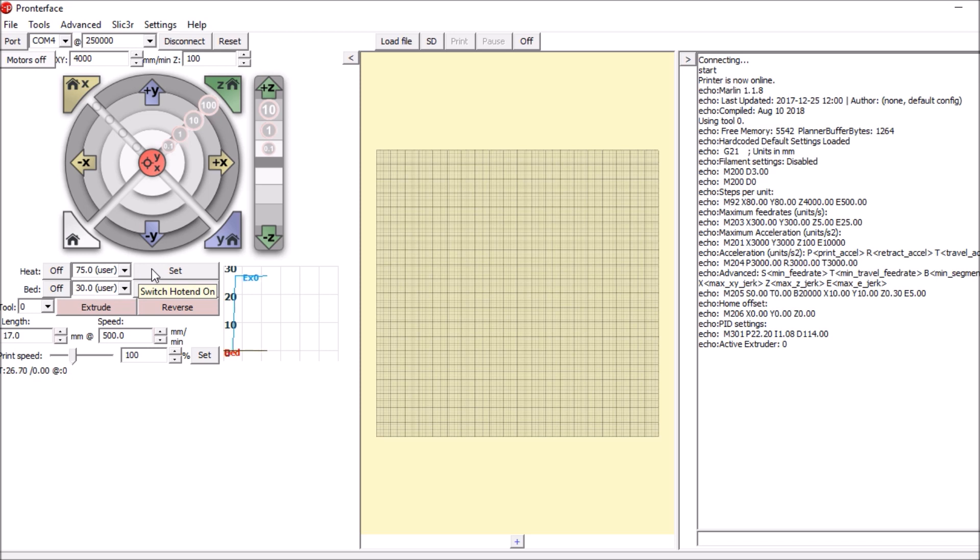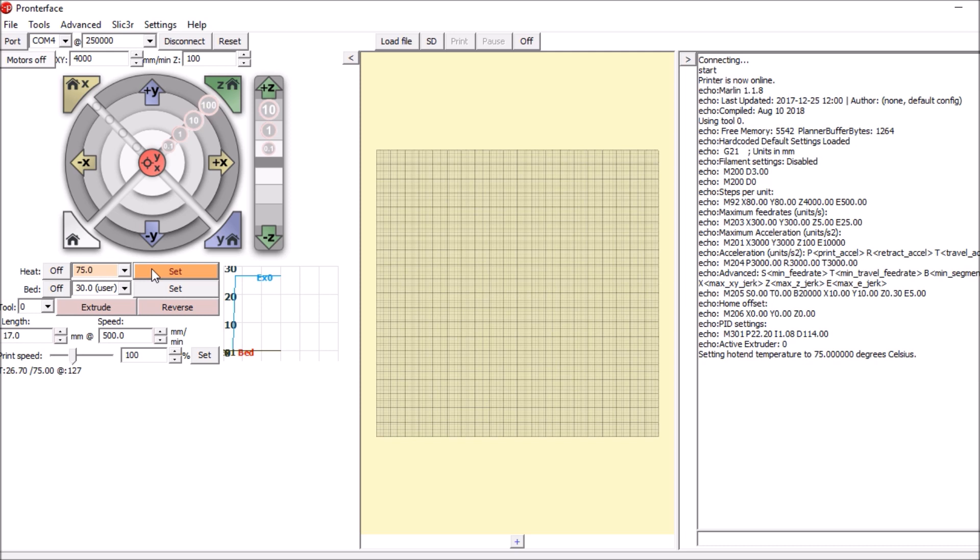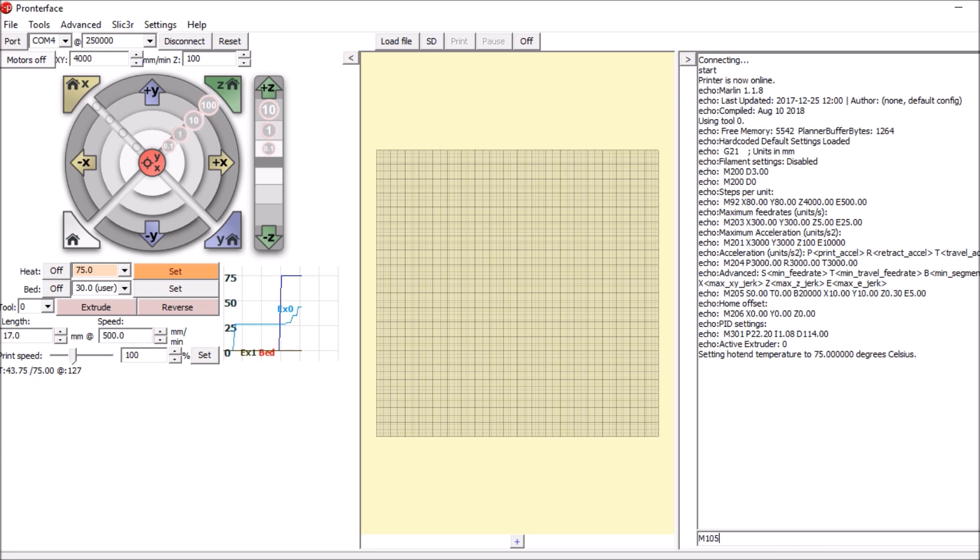You're probably going to hear a whirl when the power supply has this set. The next thing we want to do is try and start one of the fans. To start the fans we're going to say M106 P0, being the first fan, and the speed we'll say is 120.